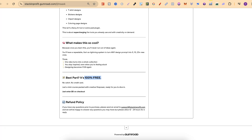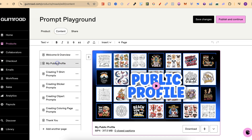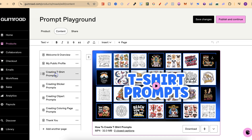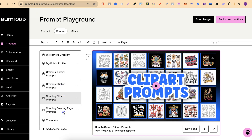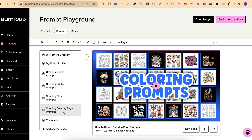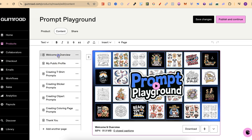Once in Gumroad you'll have access to all the modules: there's a welcome and overview module, then a module about my public profile, followed by modules on t-shirt prompts, sticker prompts, clip art prompts, colouring page prompts, and then a little thank you video as well.